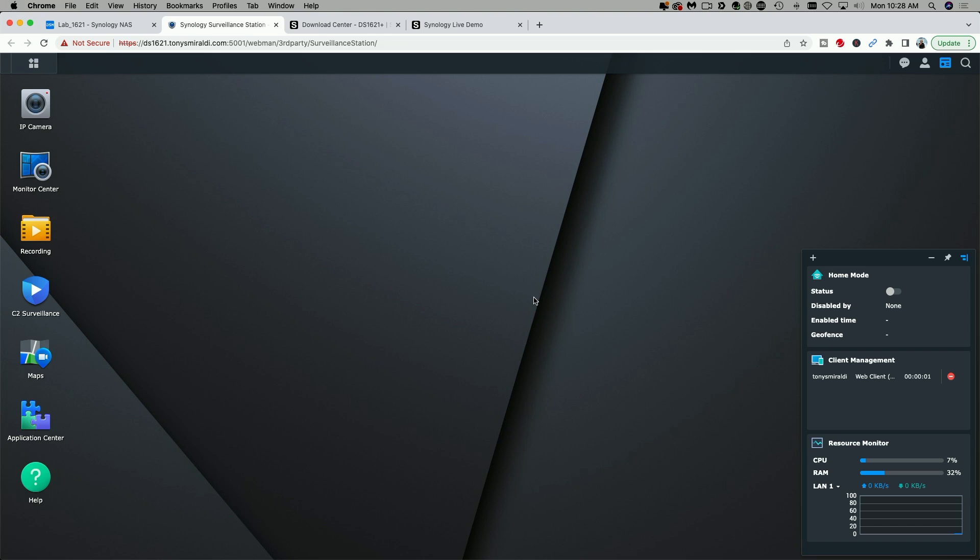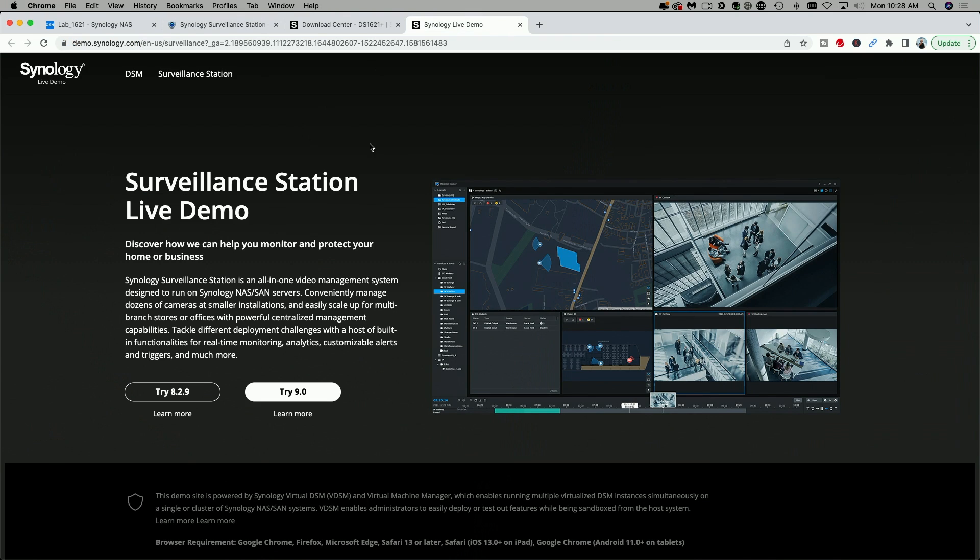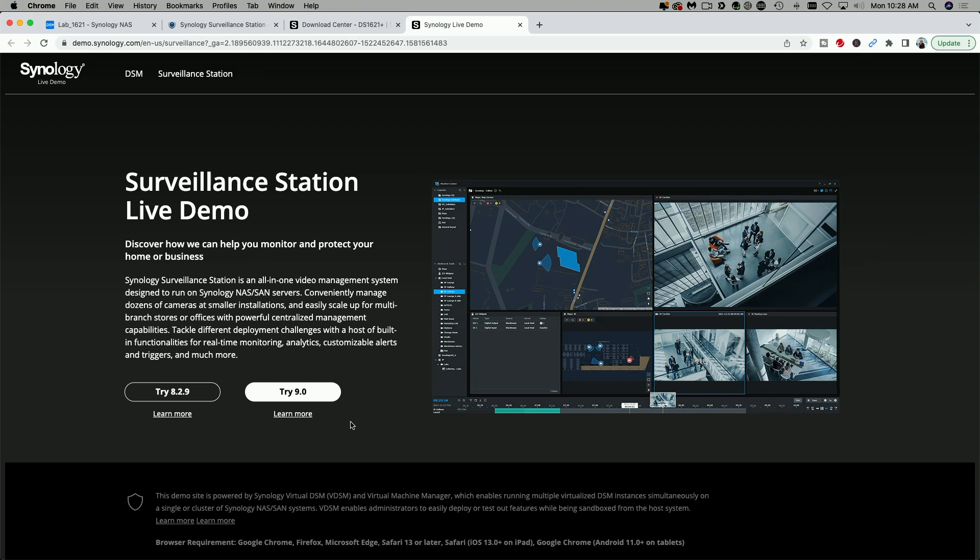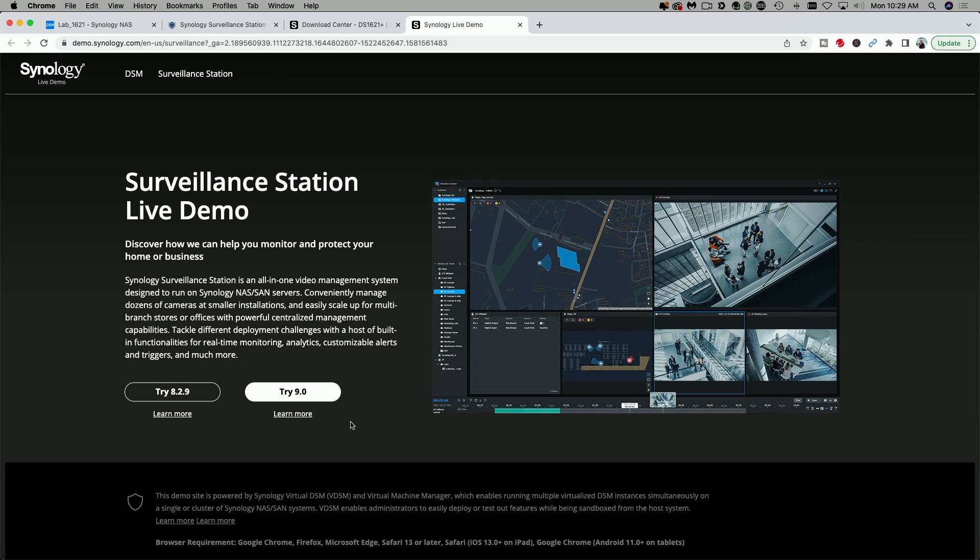Now, if you're not sure whether or not you want to go ahead and upgrade to 9.0, Synology does give you the option of testing it out. They have a live demo. You could either try out version 8.2.9 or try out version 9.0. It is a 30-minute demo, live demo, where you can work around and move around and test out things in the new 9.0 UI. I'll drop a link to this live demo down in the video description.